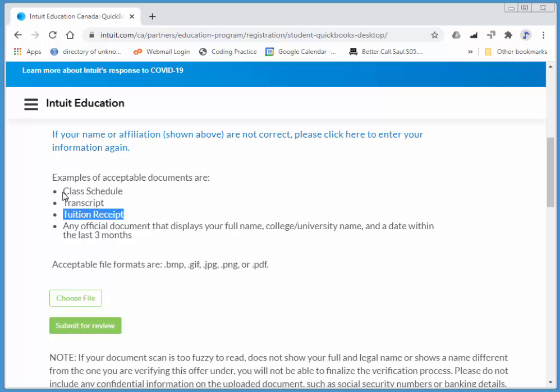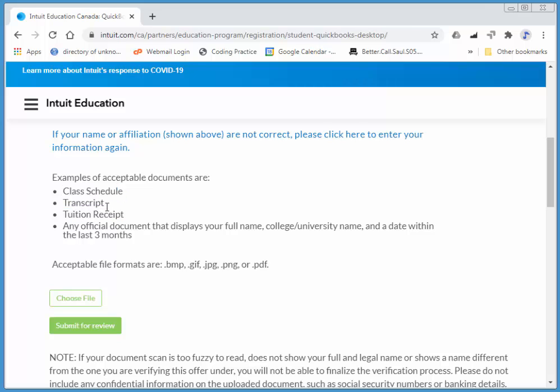Class schedule - that probably will work out. Just the syllabus that I shared with you. Let me just quickly add that. Again, that's on my Moodle.